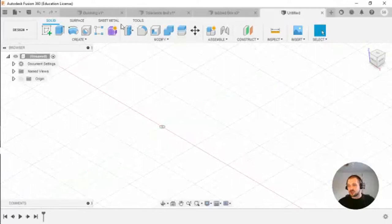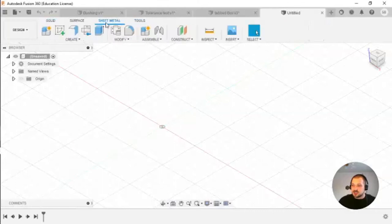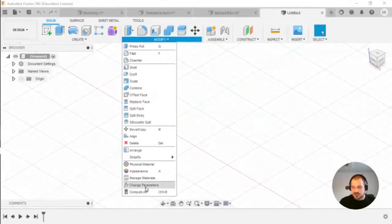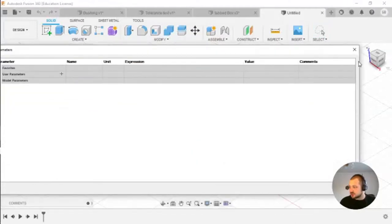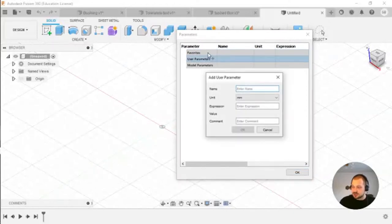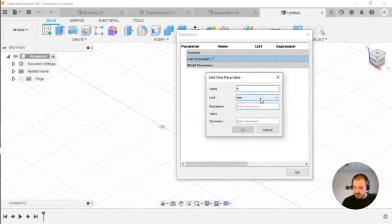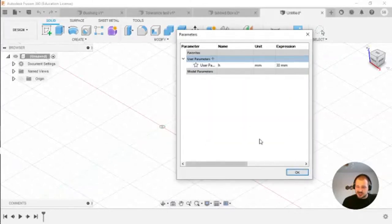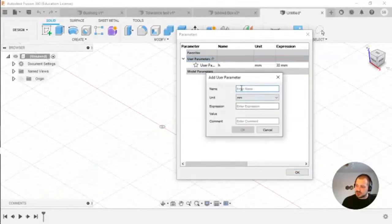I'll start by creating a new design. Whenever I know some dimensions, I go to Parameters, change parameters, and add those parameters to the design. Click on User Parameters, create a name. I know the height of the model will be H = 30 millimeters, and the diameter will be called D = 70 millimeters.